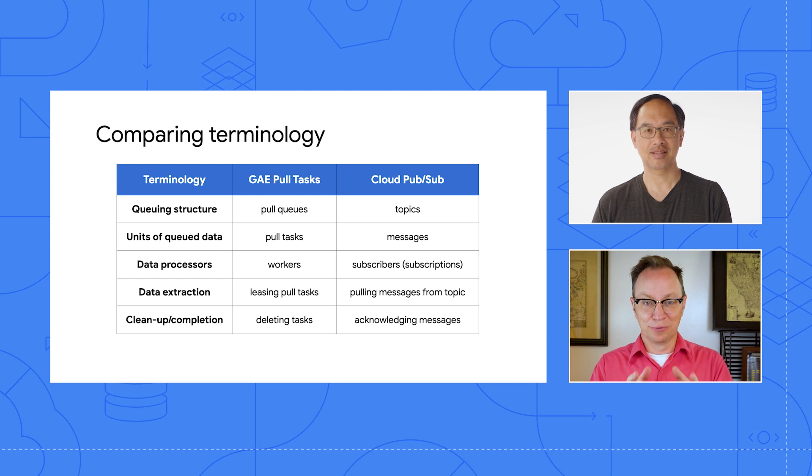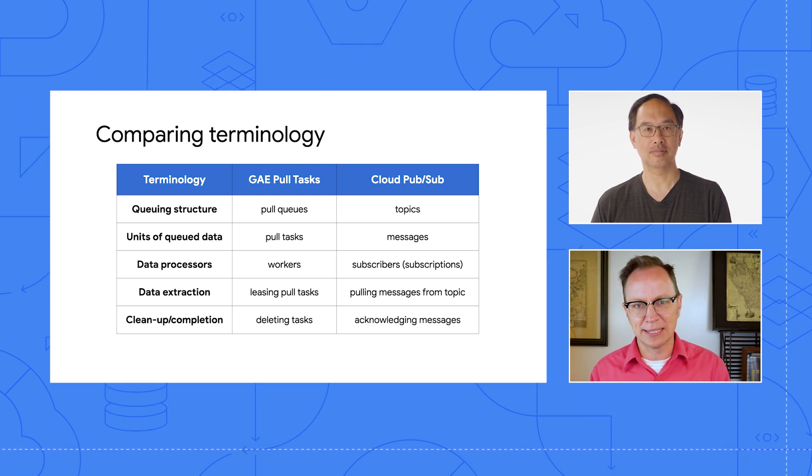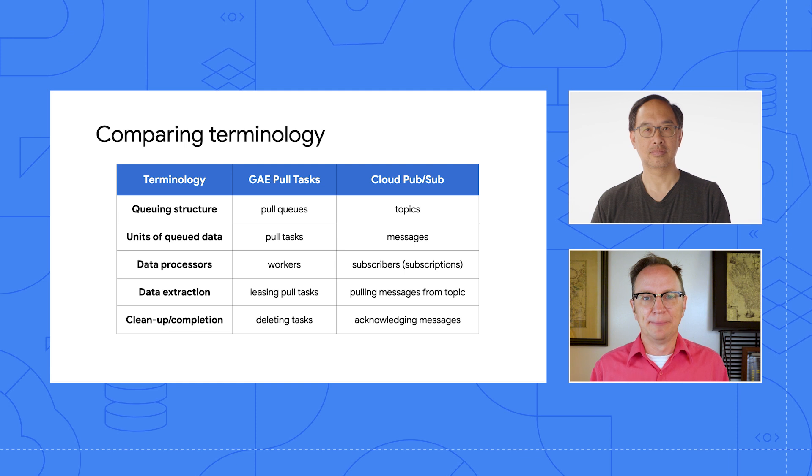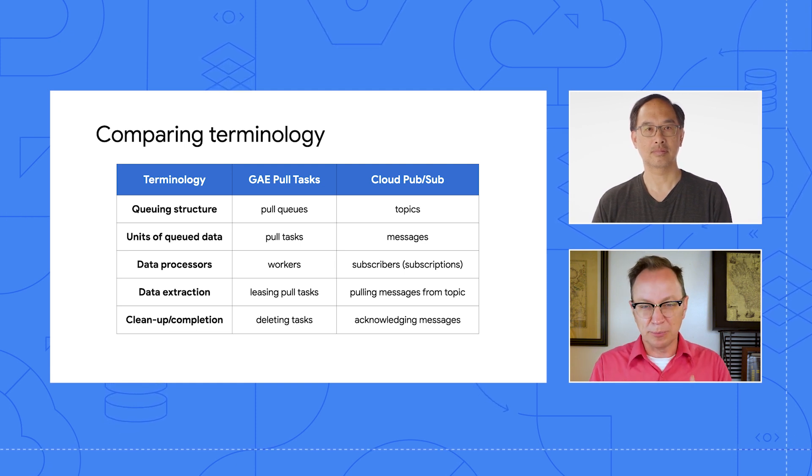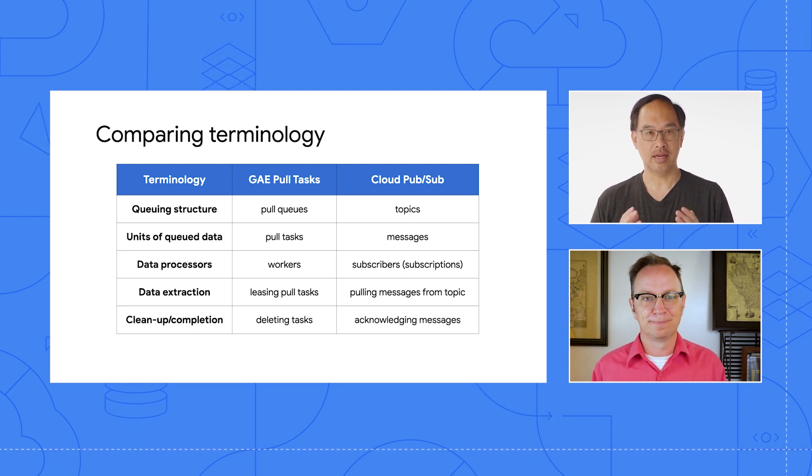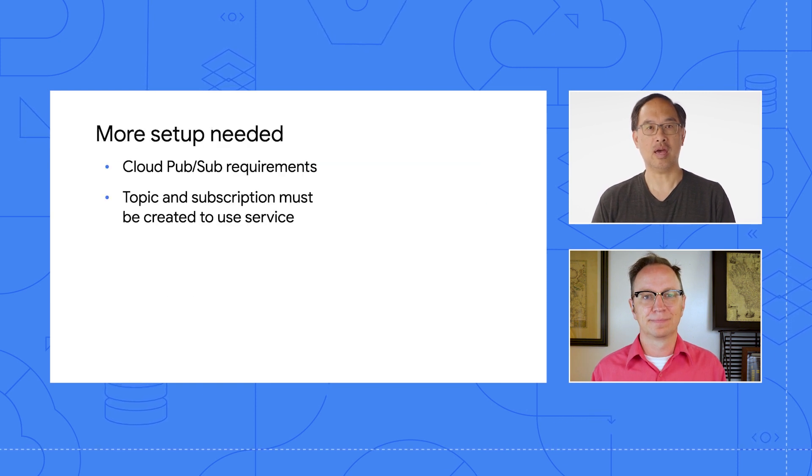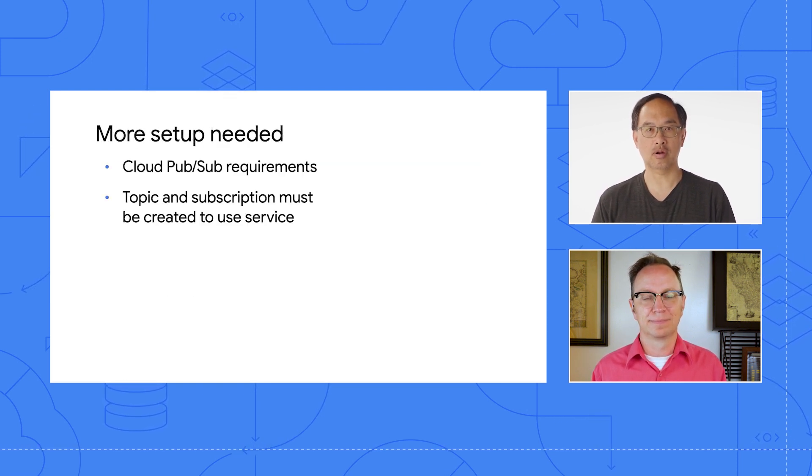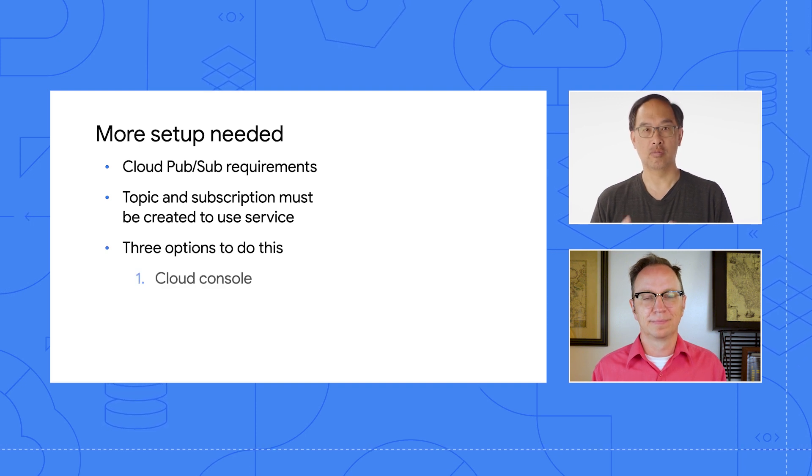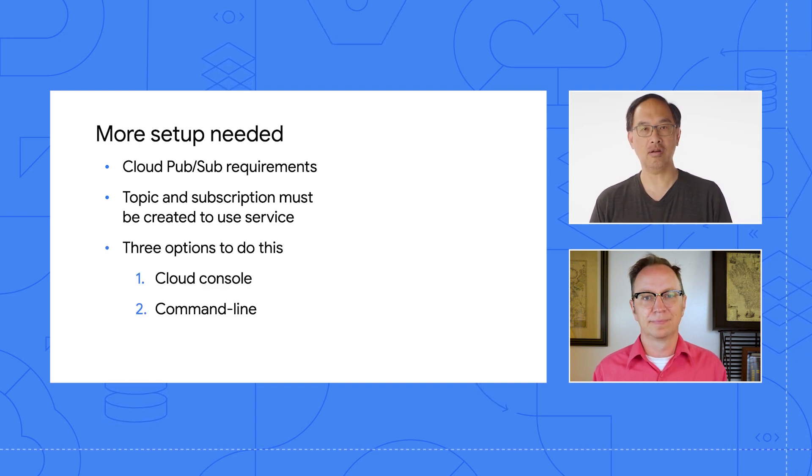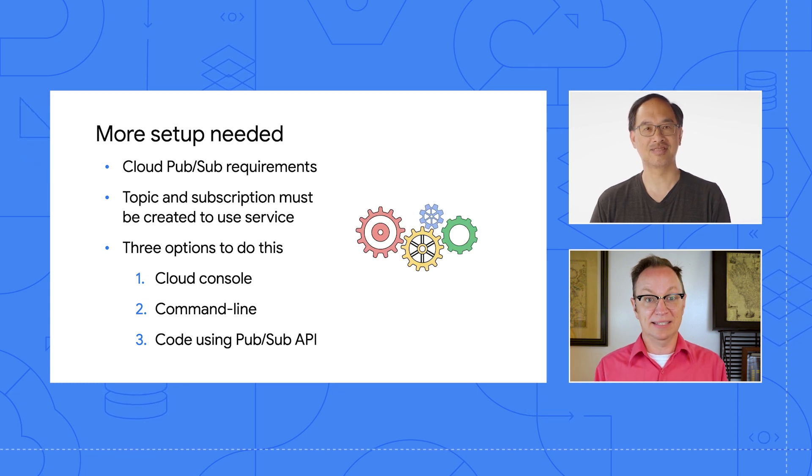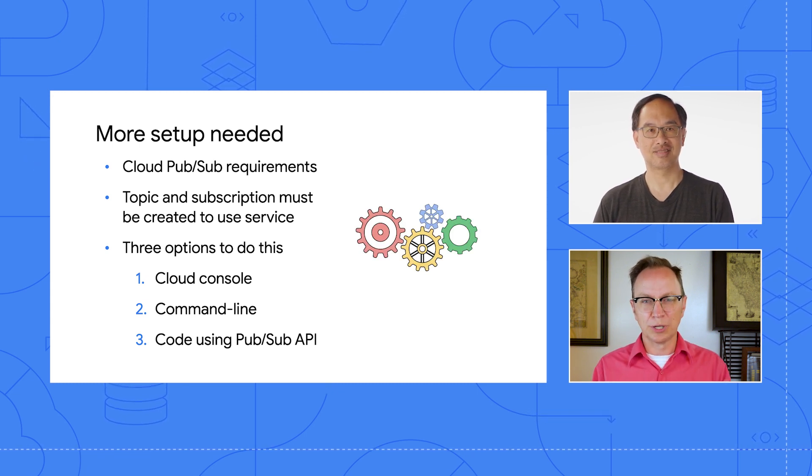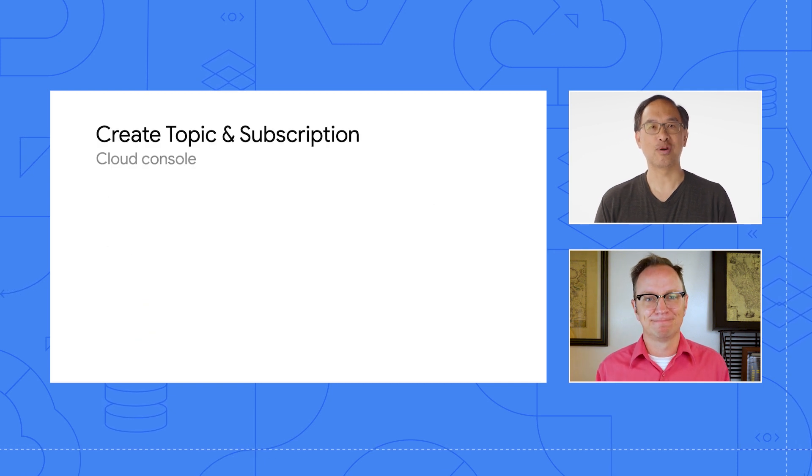Yeah. That was a really useful overview, Wes. And I really like that table you showed us. Now that I know this, is there any more setup we need to do? Yes. Per the chart we just covered, we need a topic and a subscriber in order for our app to work. There are three ways to creating these resources, from the Cloud Console, on the command line, or with code using the PubSub API. That's a lot of options, Wes. Which one are we using?